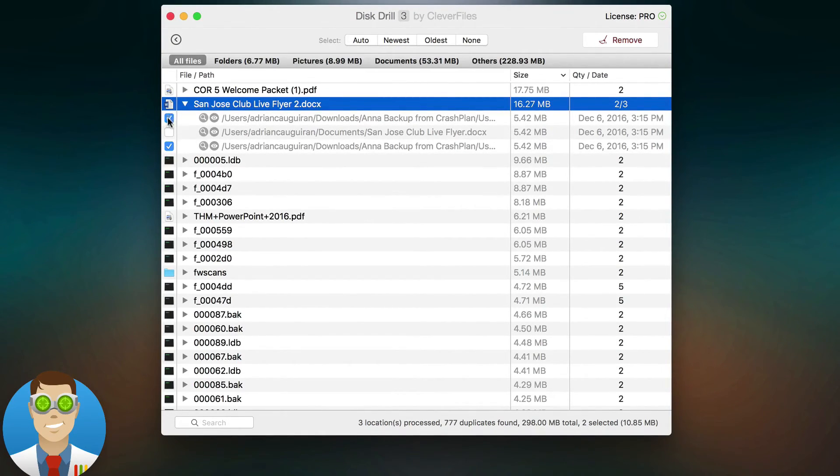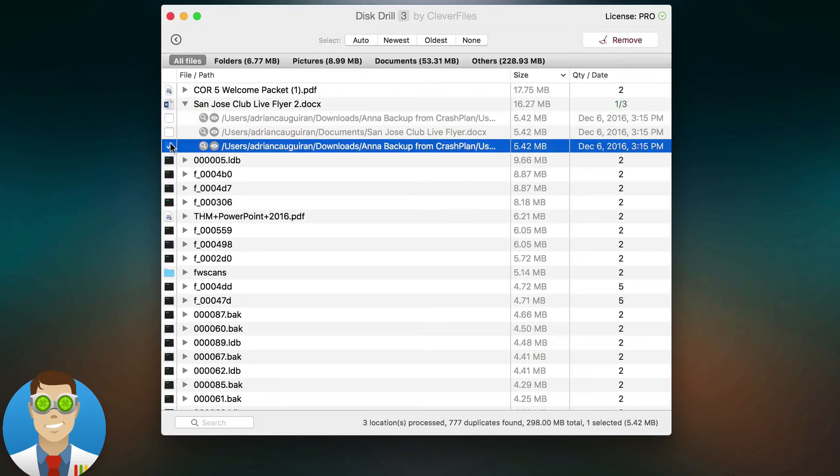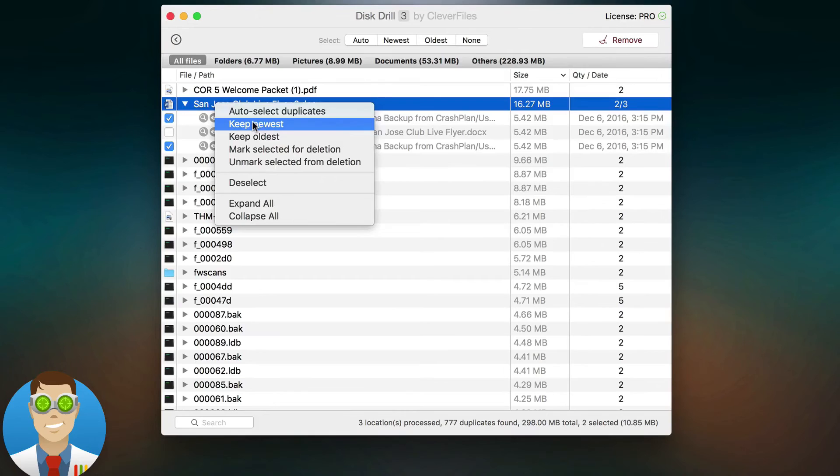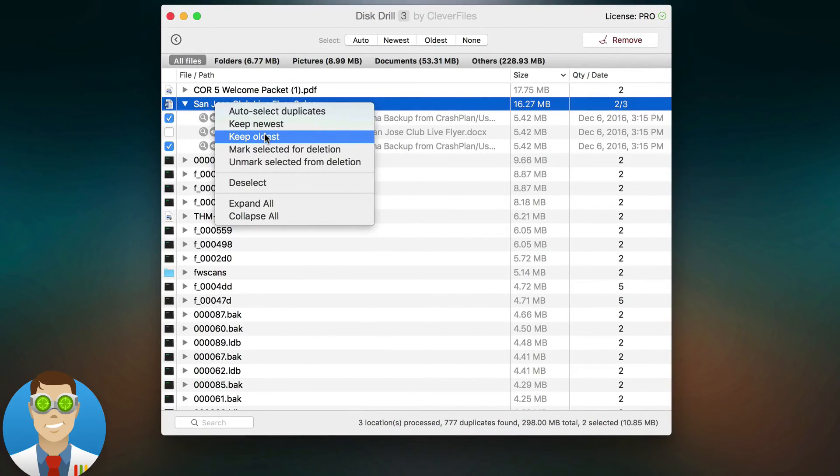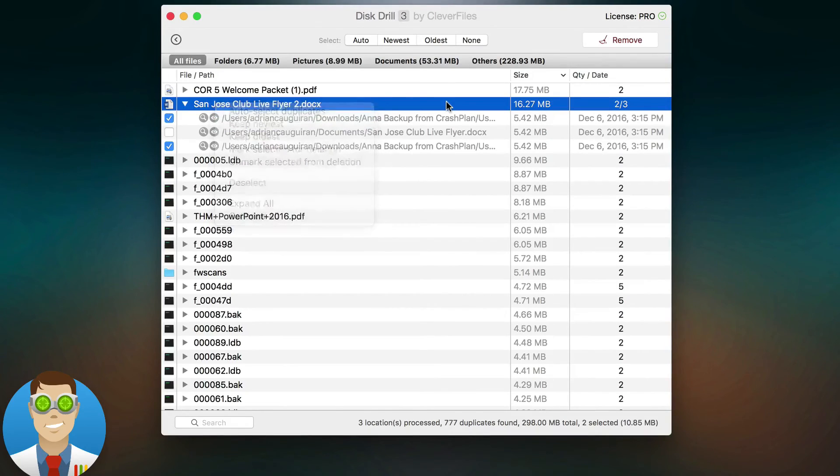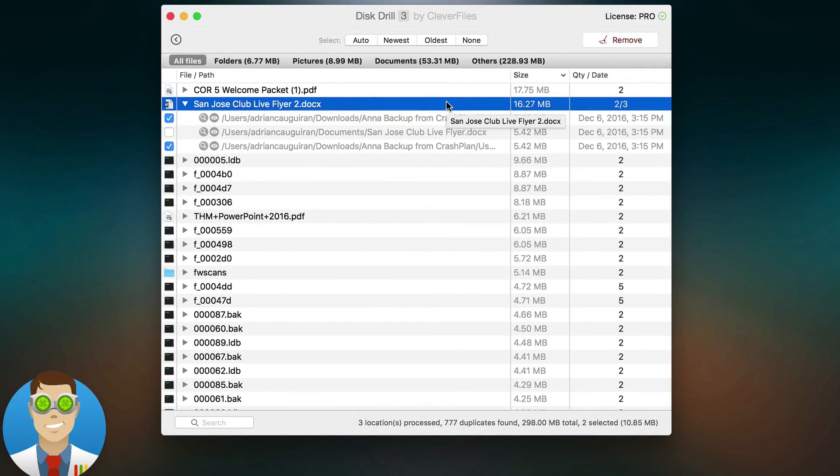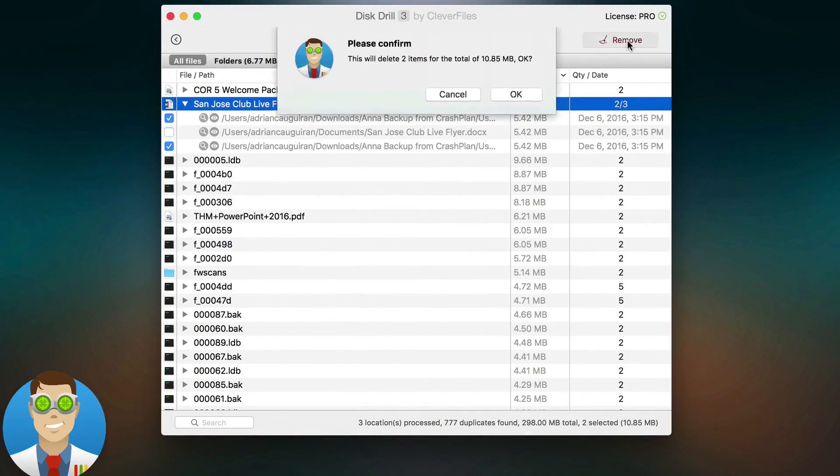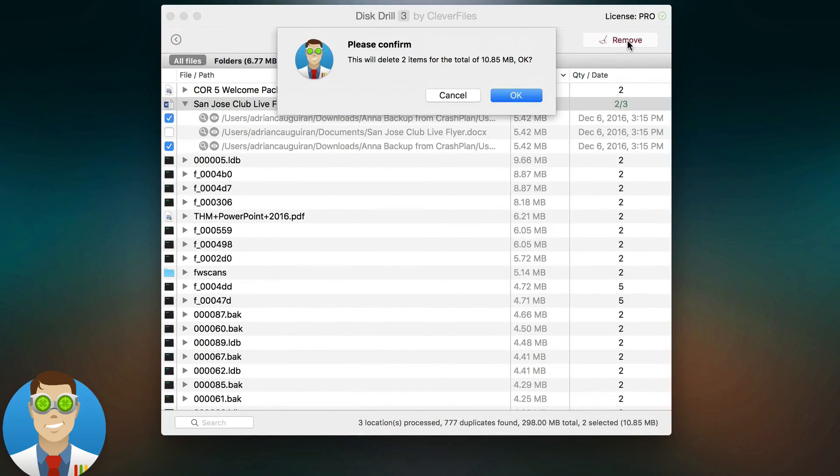Again, you can manually uncheck and choose the copy that you want to delete. Or on a per file basis, you can simply right-click and choose to keep the oldest, keep the newest copy, depending on your preference. But when it comes to automatically selecting, the priorities are always going to be determined by your list set previously. And that's how the duplicate finder priorities works within Distril.